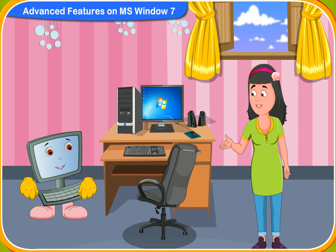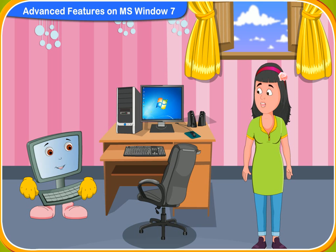Thank you, Clicko. Now I can change my desktop background. It's okay. You can also change the screen saver too.